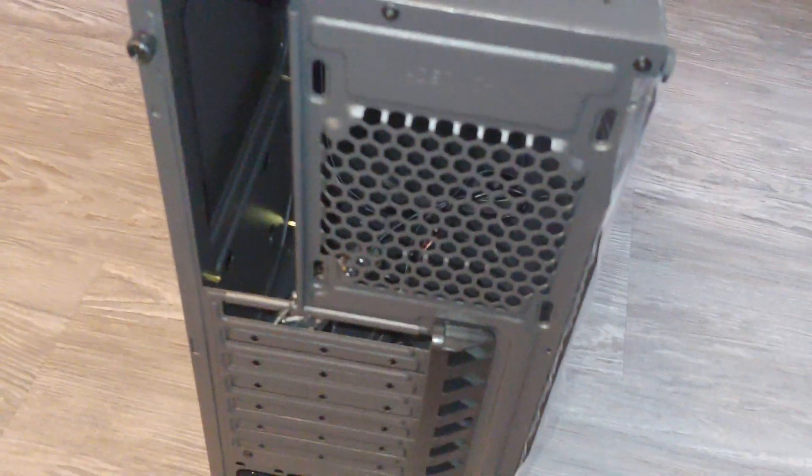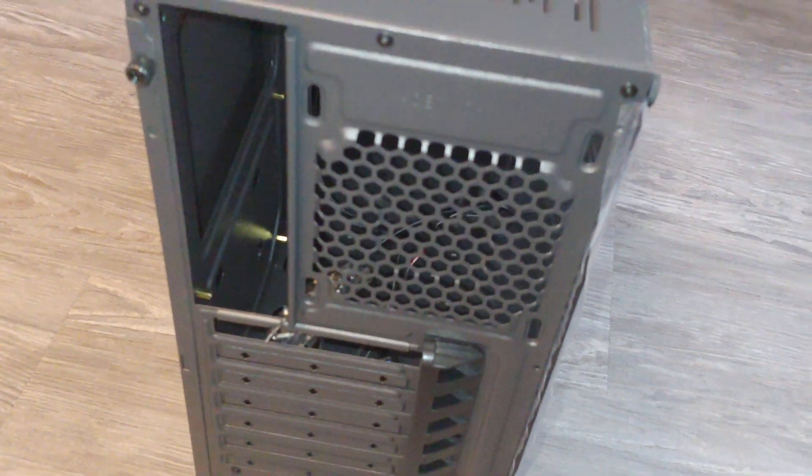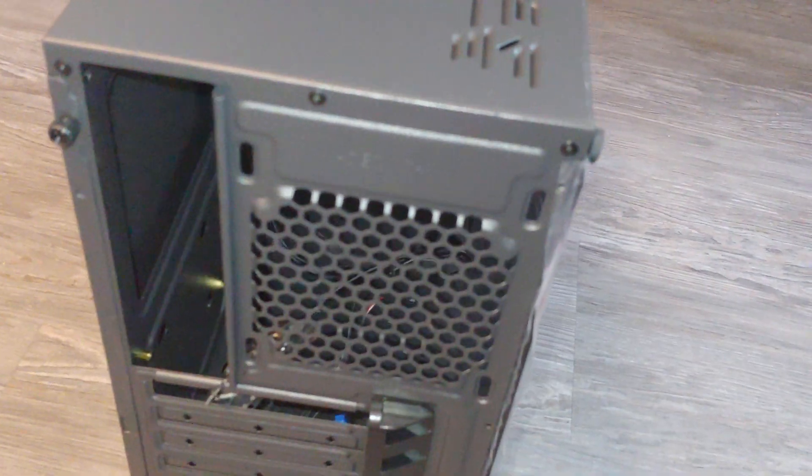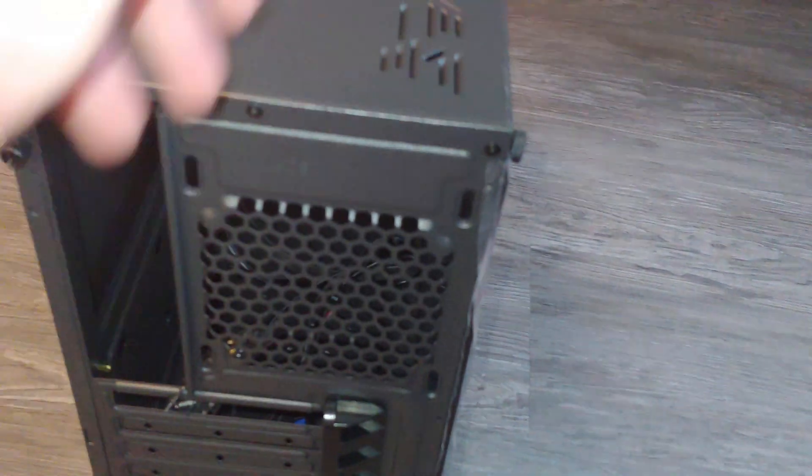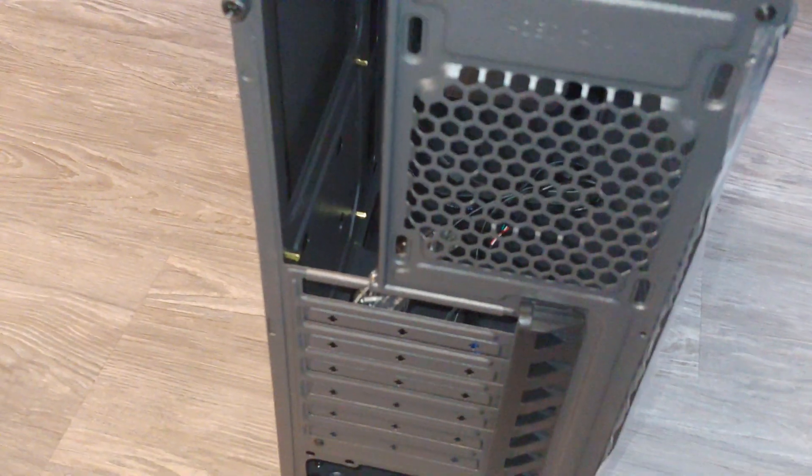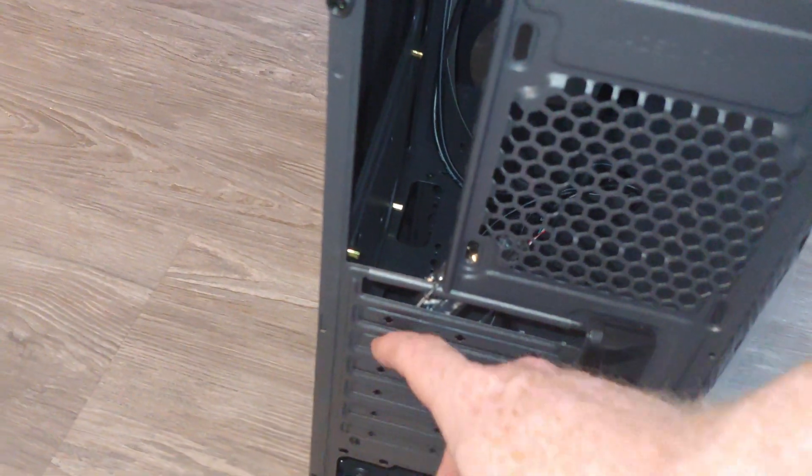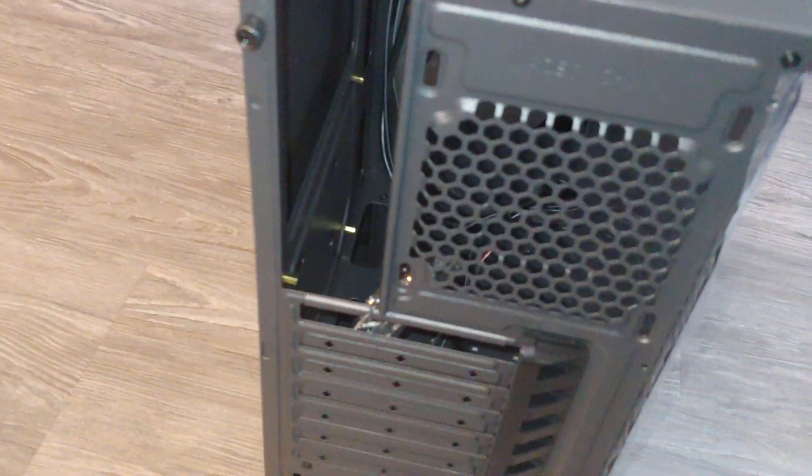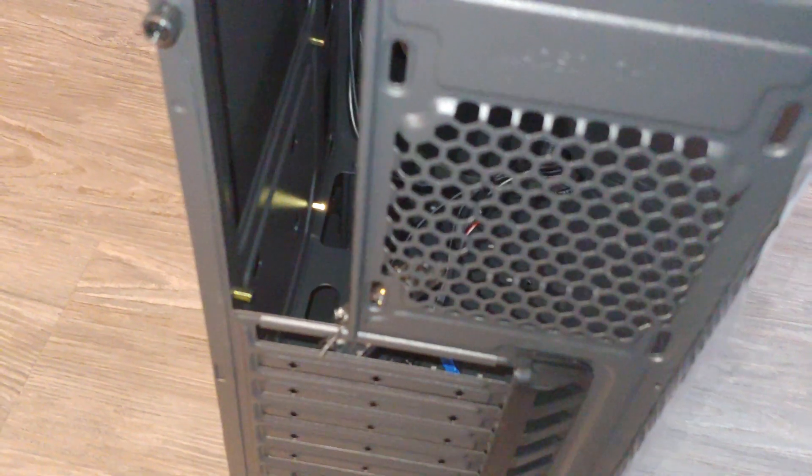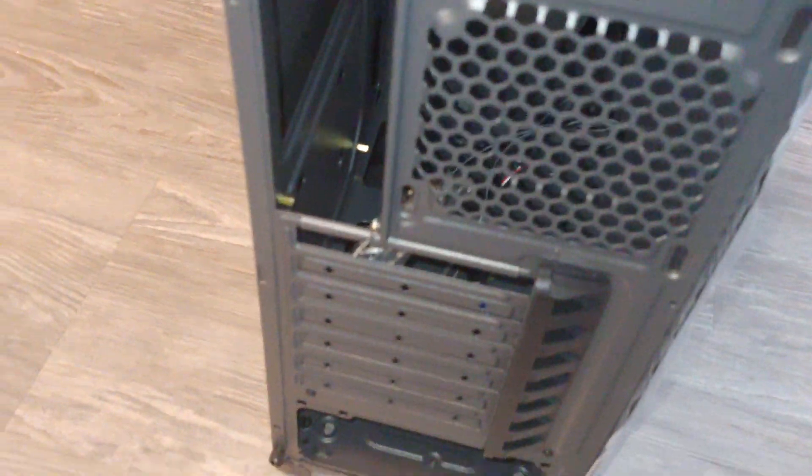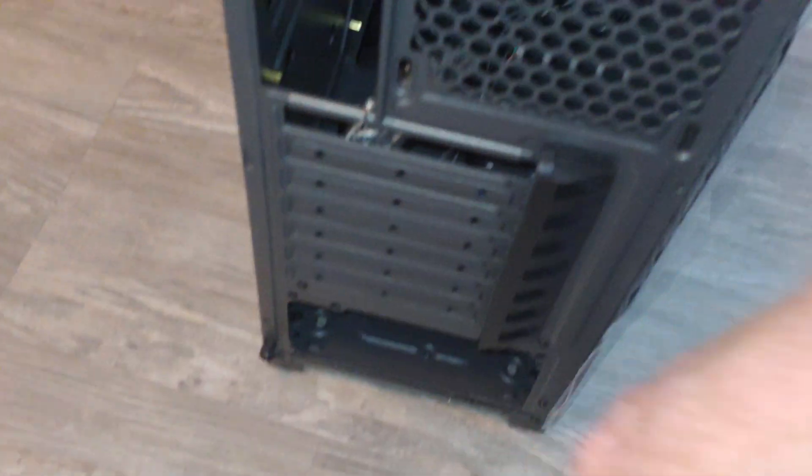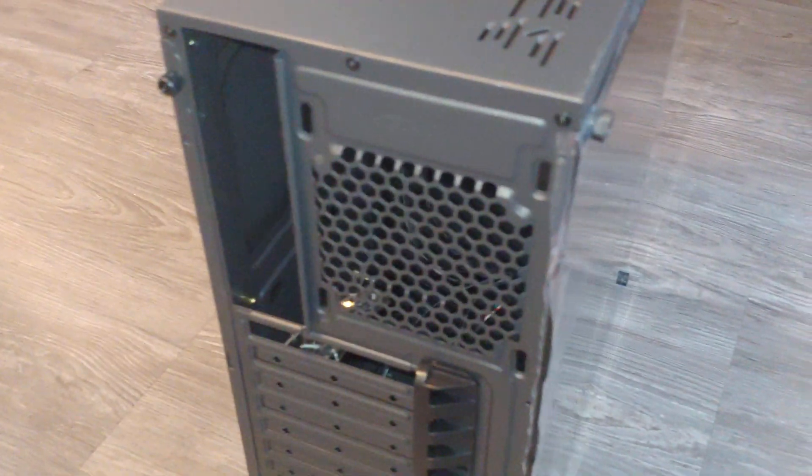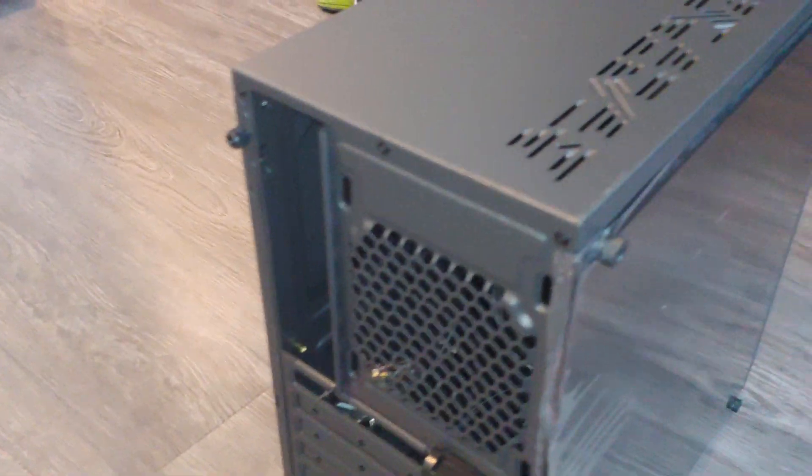Then we have, this would appear to probably be 80mm location for a fan. They did not include that. And, of course, your expansion card slots. The removable covers. And these appear to be throwaway ones. And then, of course, a full ATX power supply will go there. Let's go ahead and get this side off.